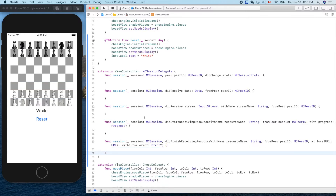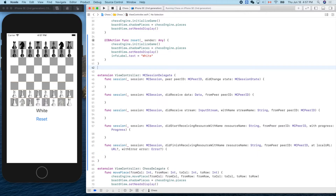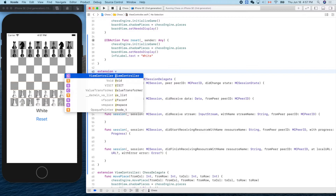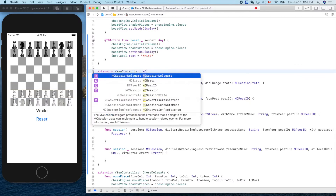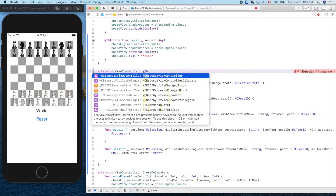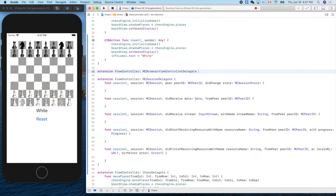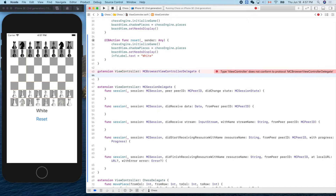We keep all five MCSessionDelegate functions empty for now. The next protocol is MCBrowserViewControllerDelegate. The session is the communication channel, while the browser view controller delegate handles the stage of building the connection — inviting, broadcasting advertisements — so the partner can find the advertisement and join. This delegate adds two functions.